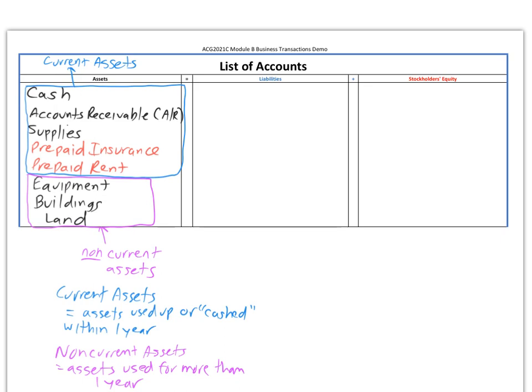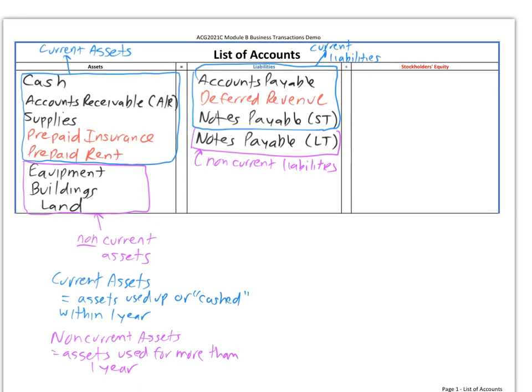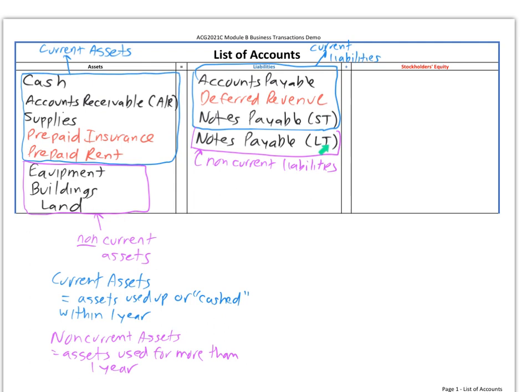Now let's look at the liability section. Liabilities are things that we owe, amounts we owe to creditors, money we have to pay back. Generally, you're looking for the word payable: accounts payable, notes payable. I wrote notes payable twice—one for short term, one for long term. I added one more account, deferred revenue, a liability account we'll use later.